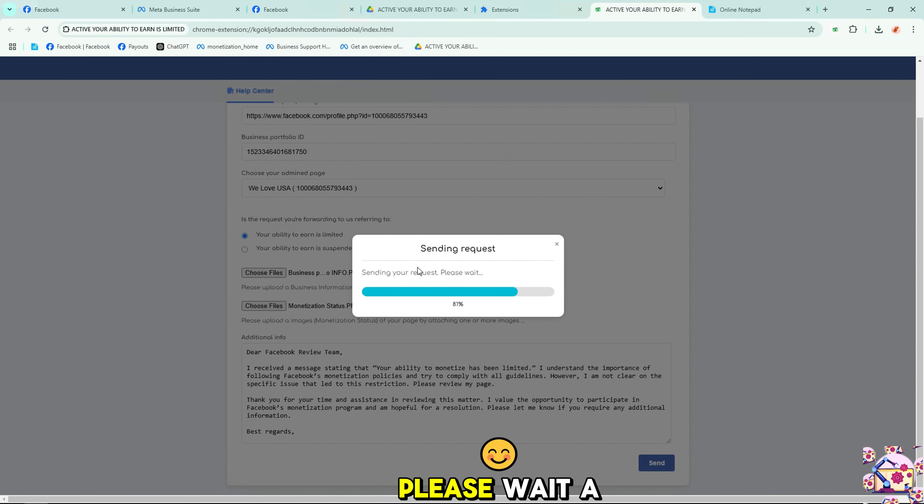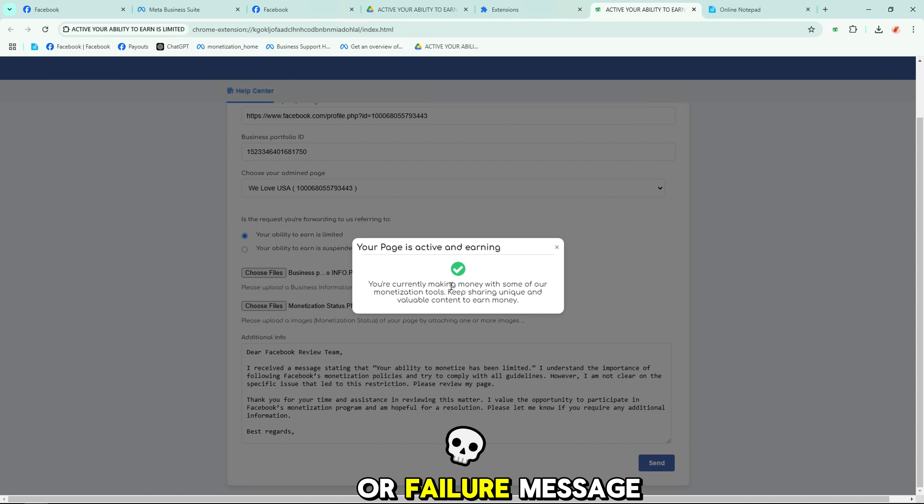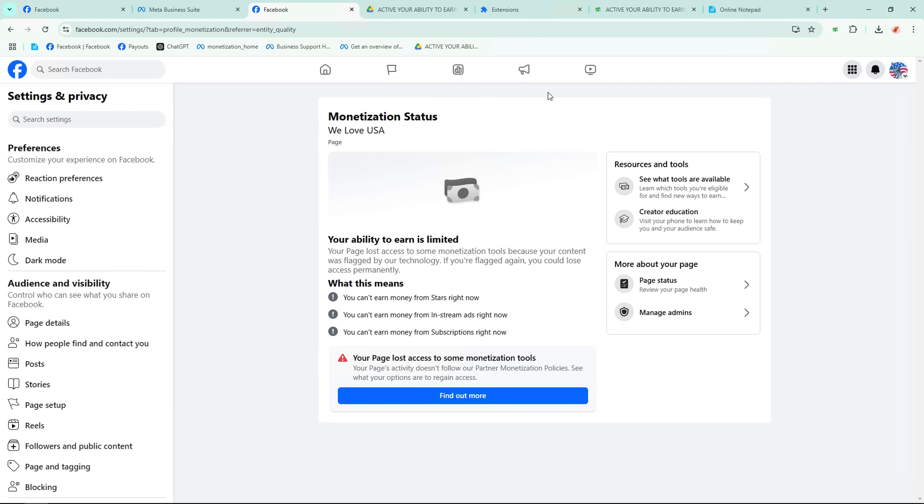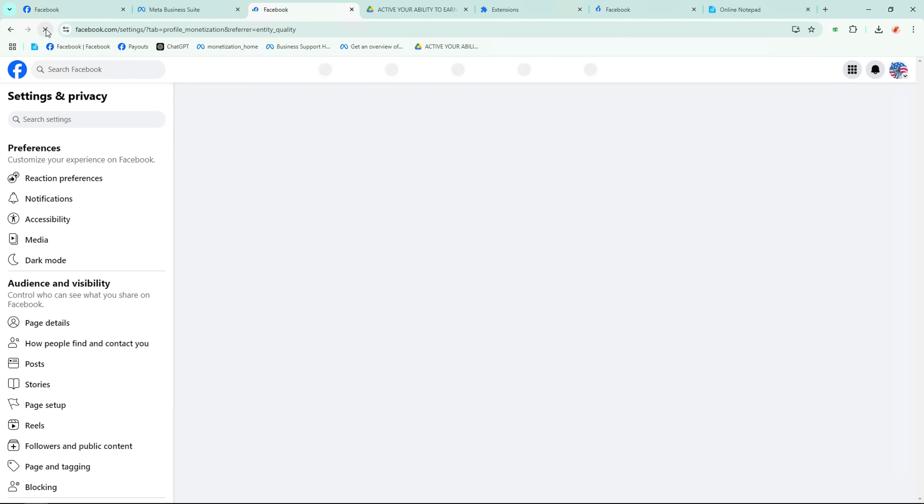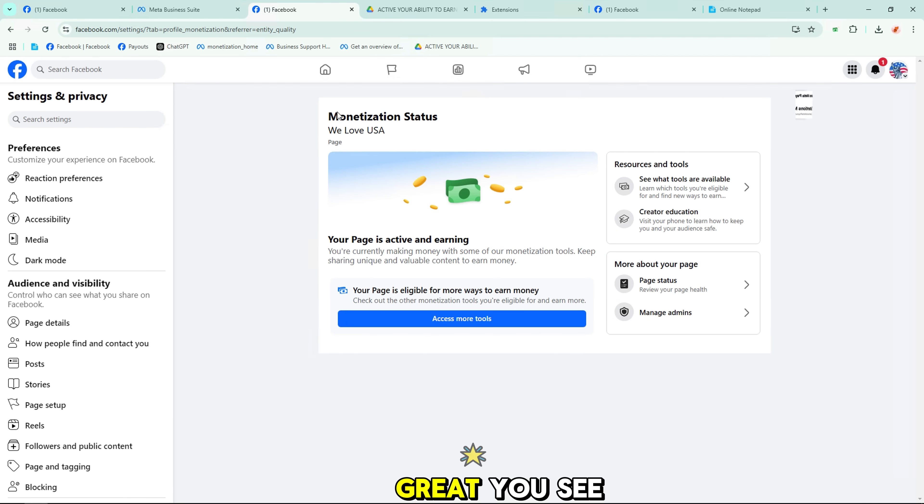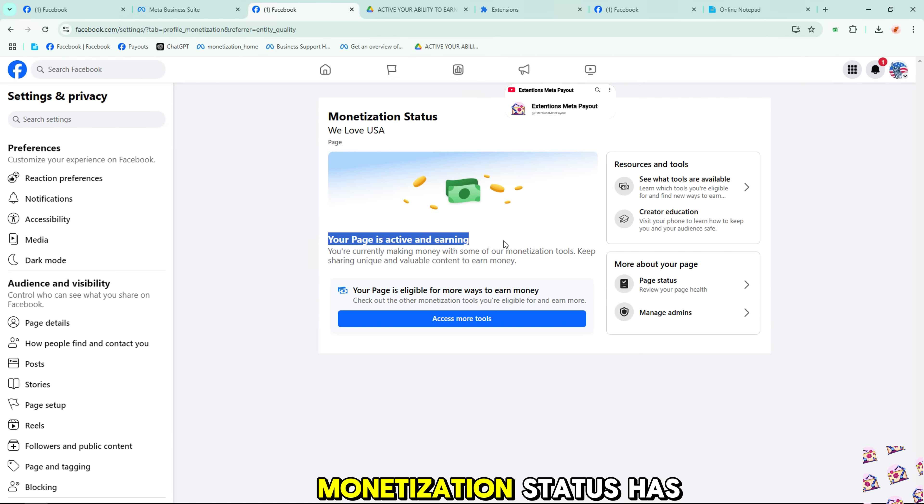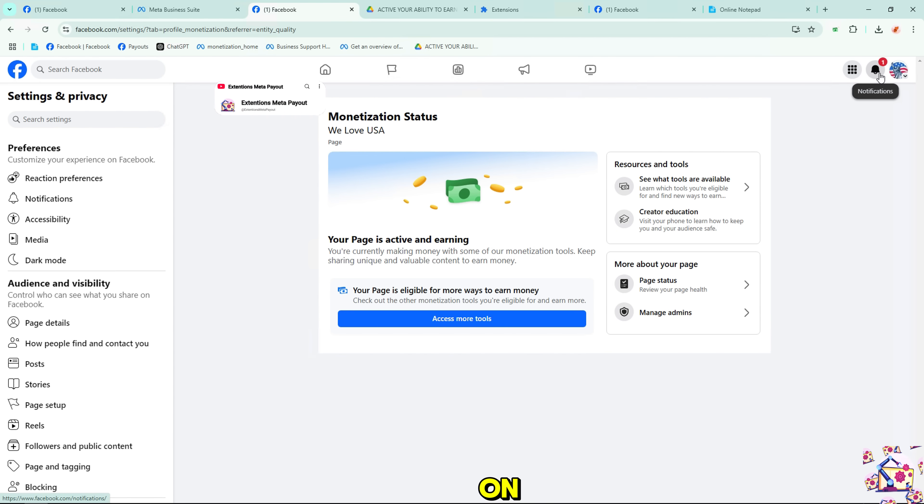Please wait a few minutes and a success or failure message will be displayed. Now I will go to site settings and check monetization status. Great! You see that my page monetization status has been turned back on.